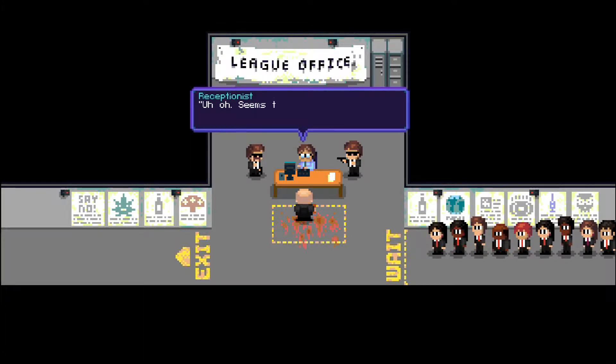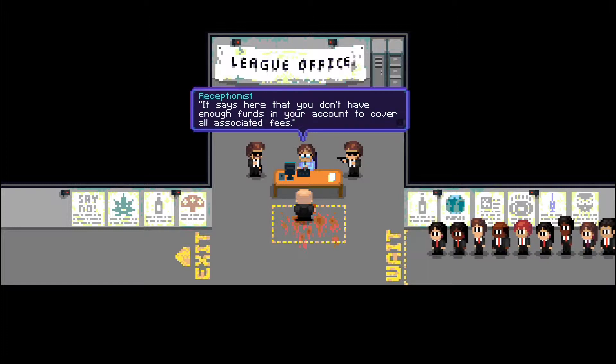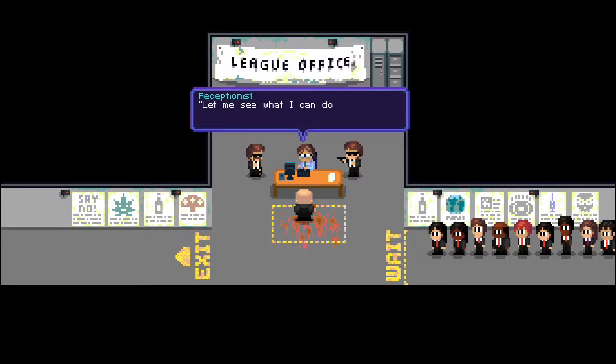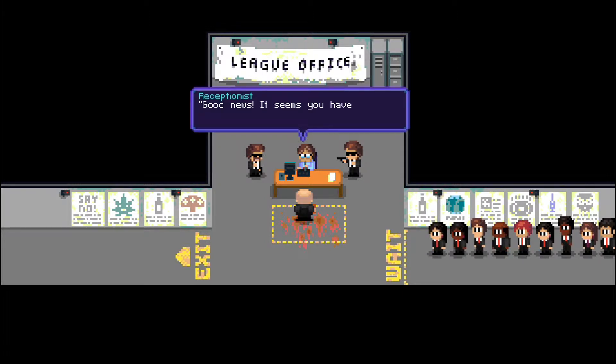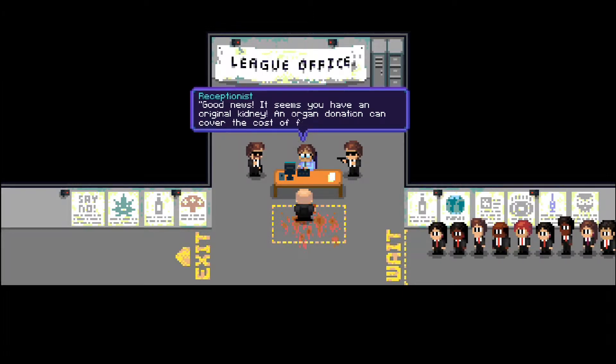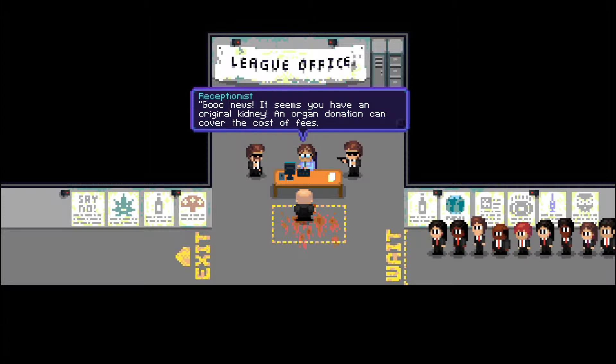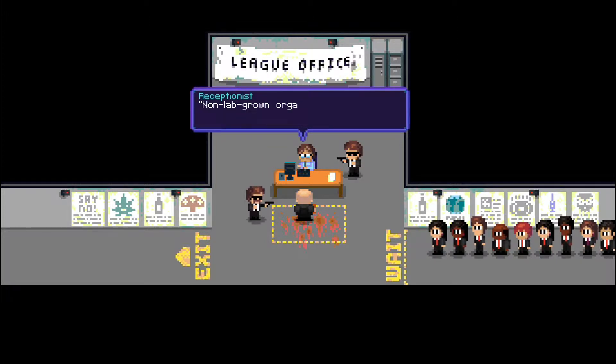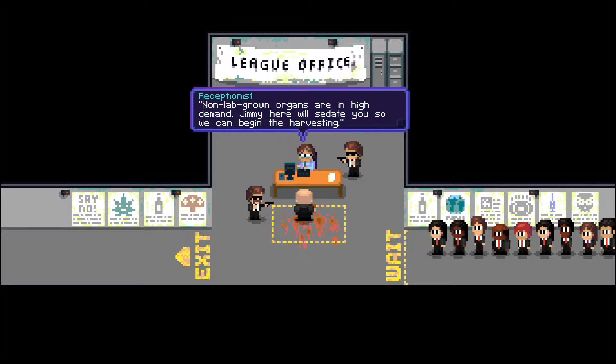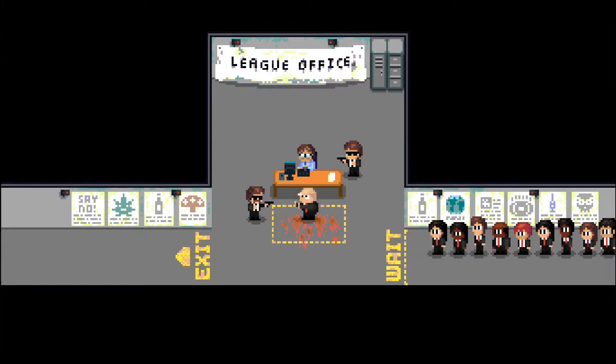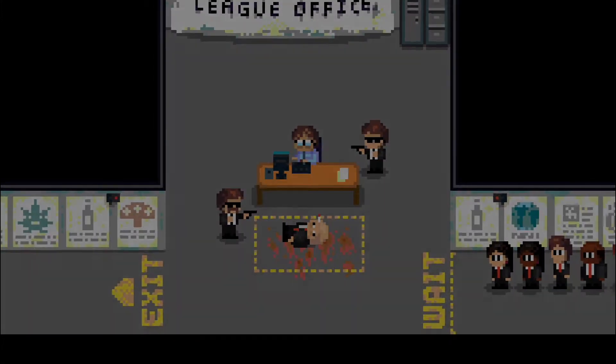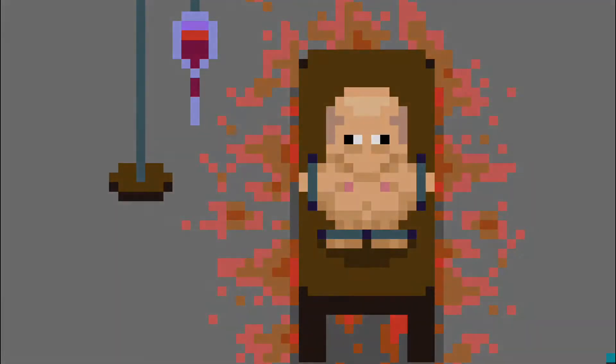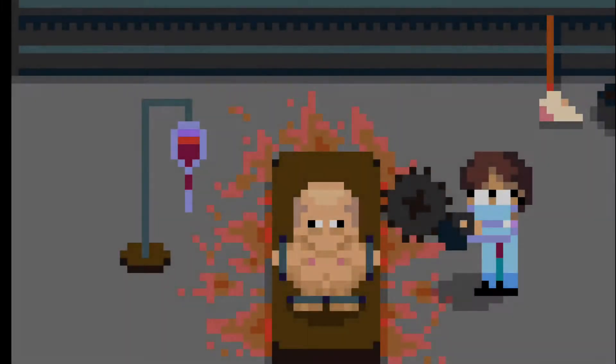Uh-oh. Seems there is a problem. It says here that you don't have enough funds in your account to cover all associated fees. Let me see what I can do about this. Just give me a moment. Okay. Good news, it seems you have an original kidney? An organ donation can cover the cost of fees? Oh dear. Non-lab-grown organs are in high demand. Jimmy here will sedate you so he can begin the harvesting. Excuse me, say what now? Oh, oh dear. This, we're really doing this. Oh lord! Um, cut! Cut! Cut the footage! Stop! Stop immediately!